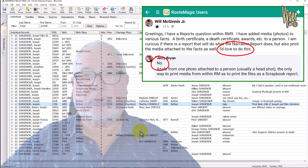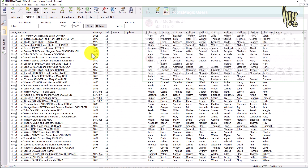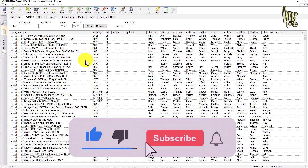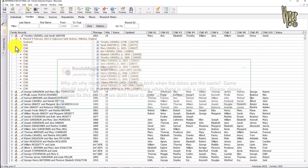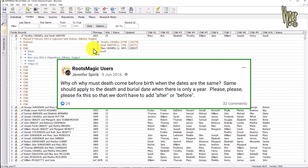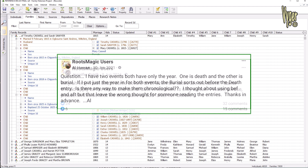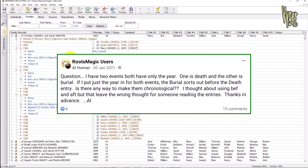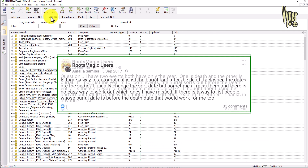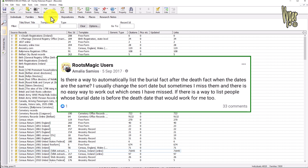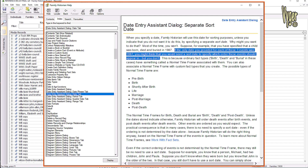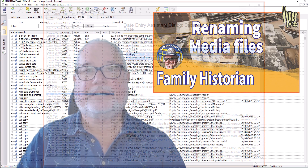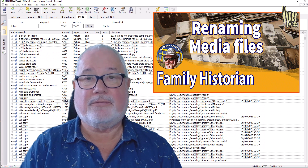I'm also going to skim through some data screens which I'll expand on in future videos, so if you want notifications hit the subscribe button and the bell. I'm also going to look at natural sorting of events — we all know birth comes before christening, death comes before burial and cremation, but RootsMagic doesn't sort those in a natural order. Family Historian does. Our final task for the next videos will be renaming files into a meaningful file name.